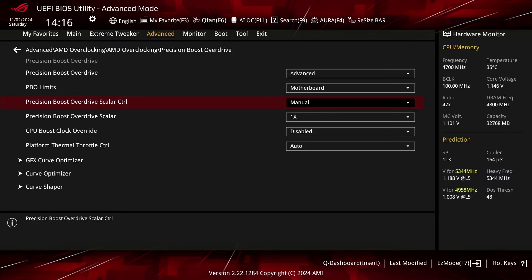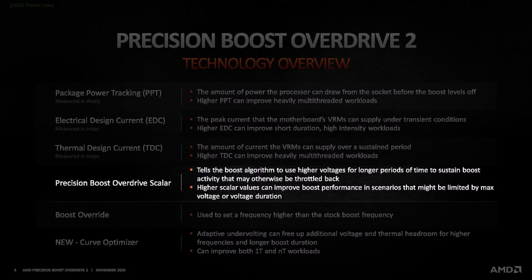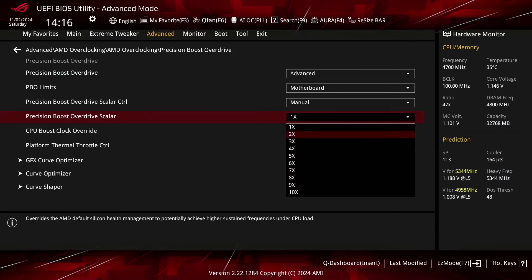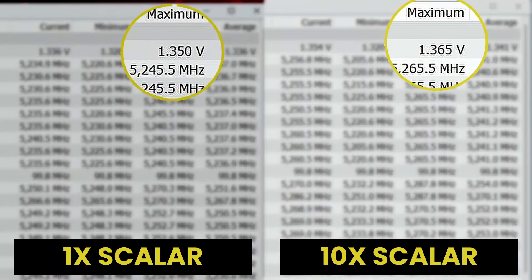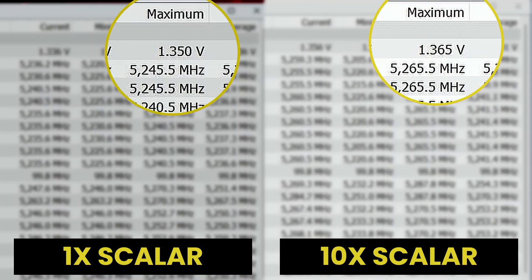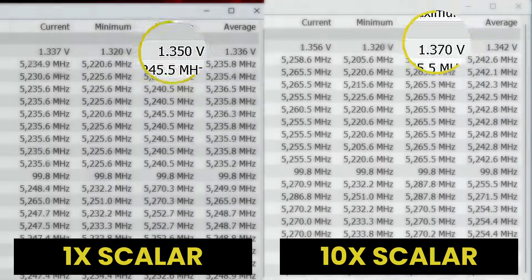Set Precision Boost Overdrive Scalar Control to Manual. That enables us to override the Warranted Silicon Stress Level, or FIT, which is one of the Precision Boost limiters governing the maximum allowed voltage. Set Precision Boost Overdrive Scalar to 10x. That increases the FIT to 10 times the factory fused value. Now the maximum voltage when all 8 cores are active is 1.37V, up 20mV from the default limit of 1.35V.